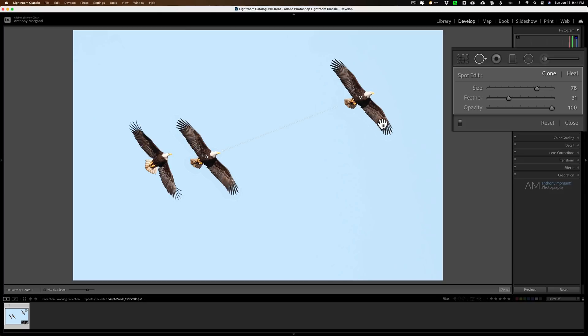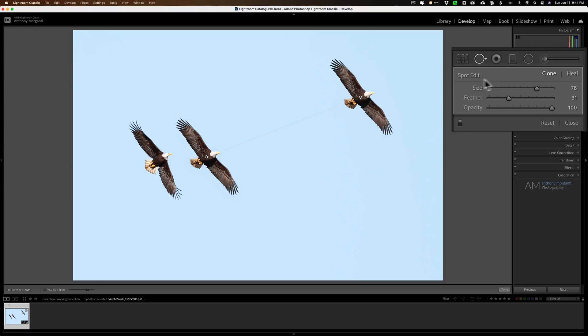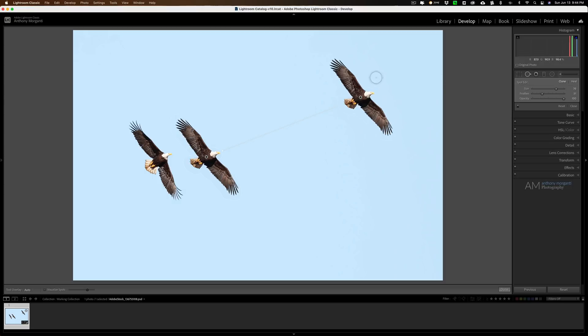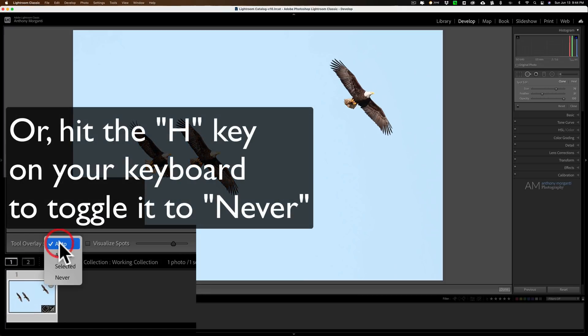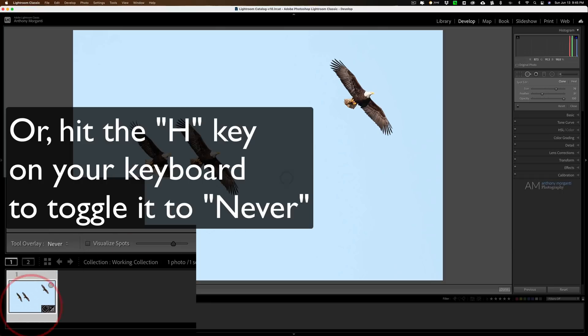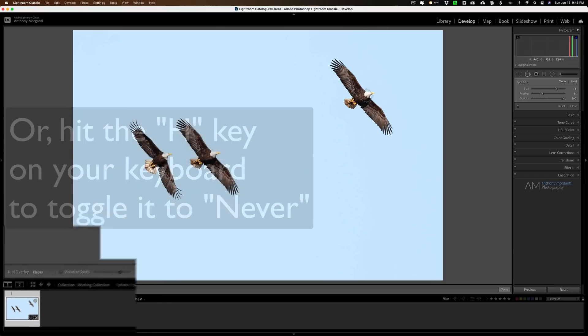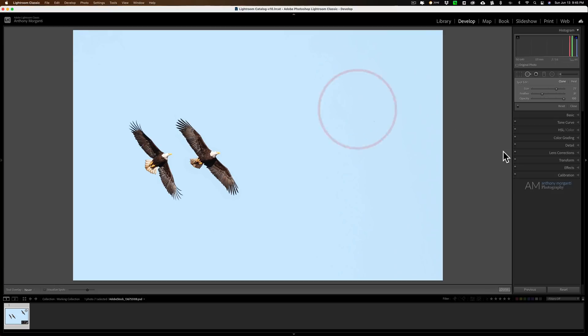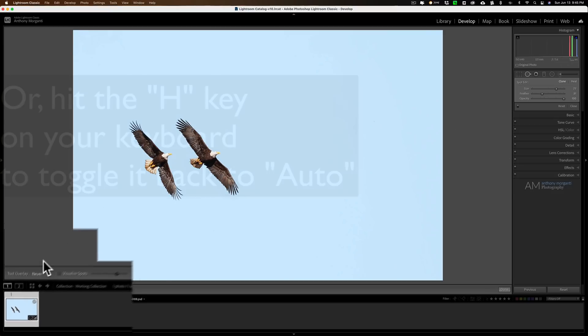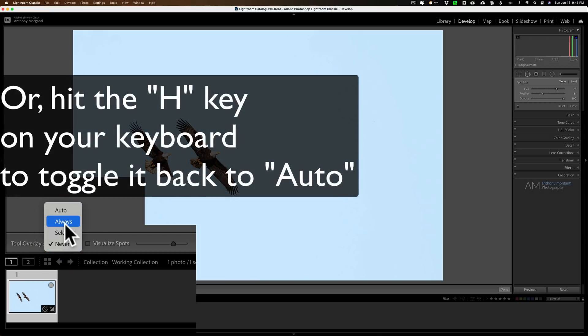To do that, I have the clone tool open or the spot removal tool open with the clone brush active. If I go over it, you see how I turn into that little hand? It's like, how do I draw on it? Well, what you could do is go down here in this toolbar again. Go over in tool overlay, and then go to never. It just gets rid of the overlay. When it gets rid of the overlay, you'll be able to come in and paint away the eagle up here. Now that one's gone. Now you could go back over here in the toolbar and change the overlay to auto.